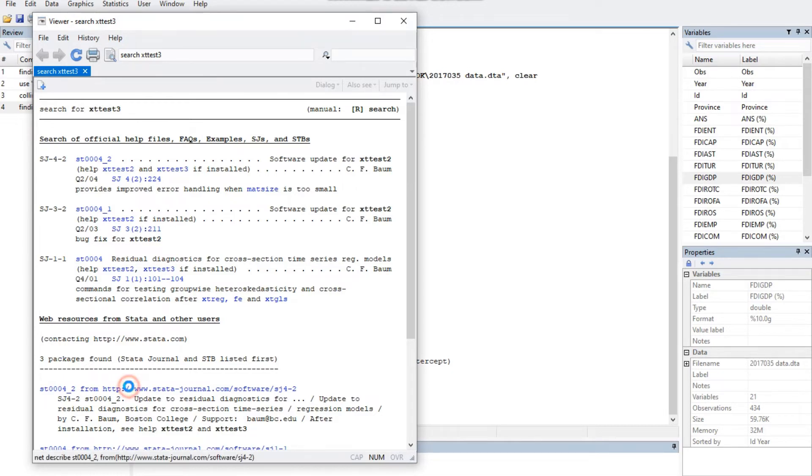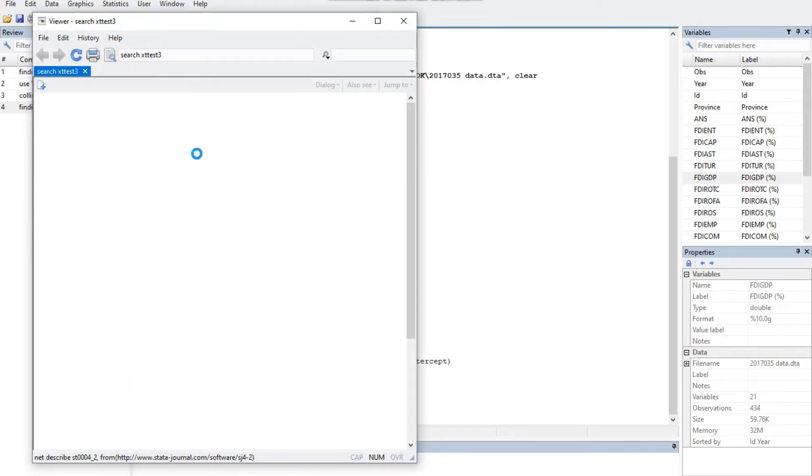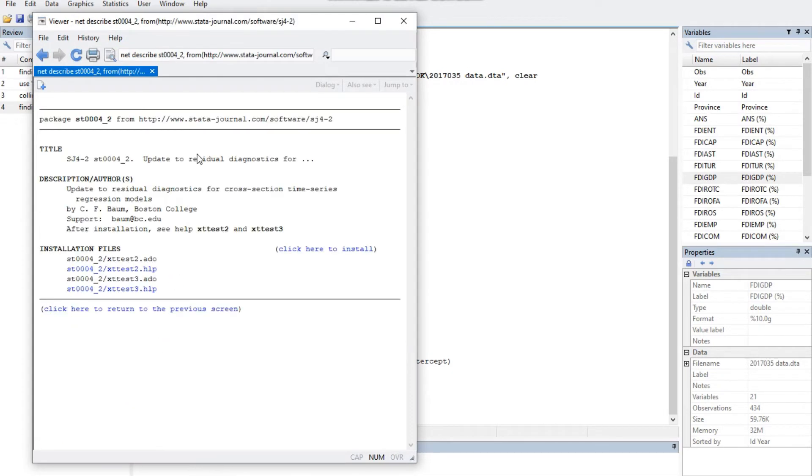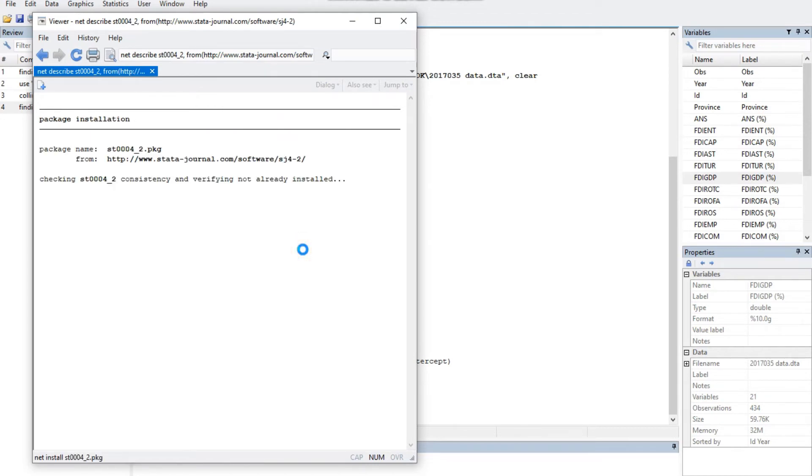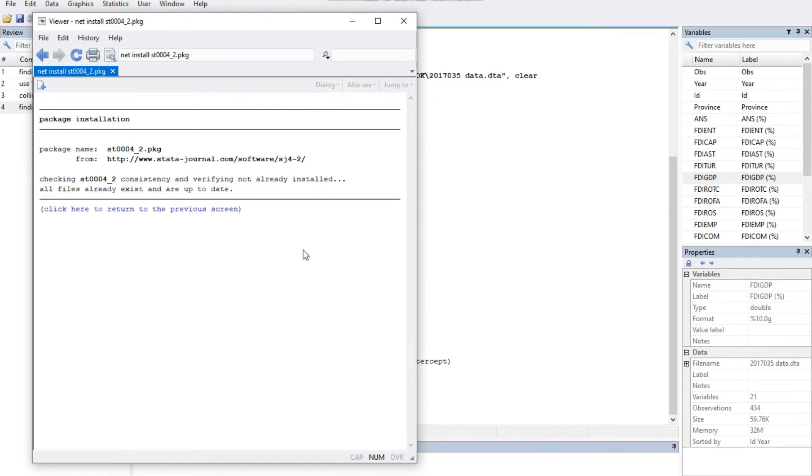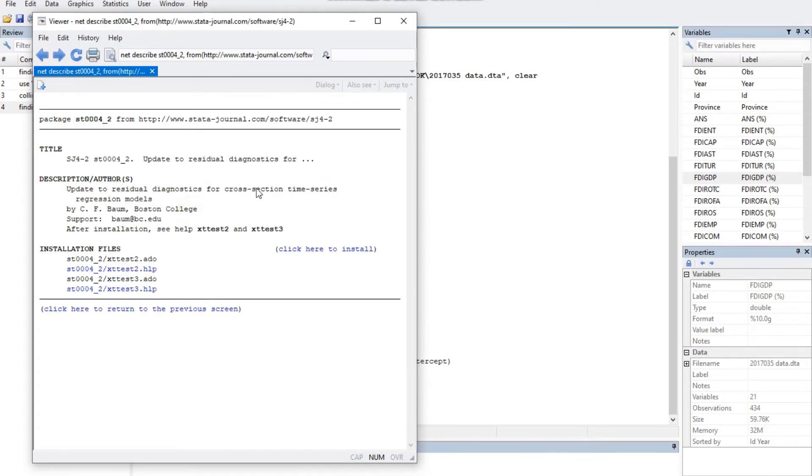If you identified the package you want, you can install it by clicking on its link, namely 'click here to install.' For example, package st00042 above for installing the xttest3 command.